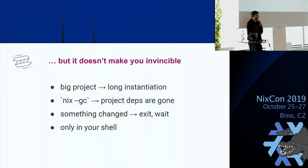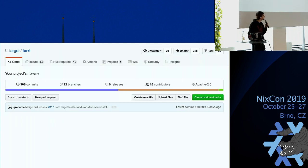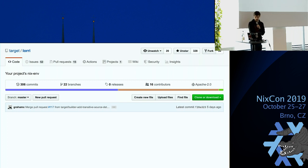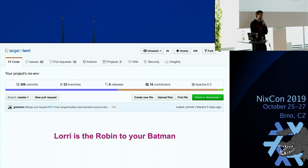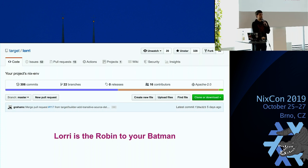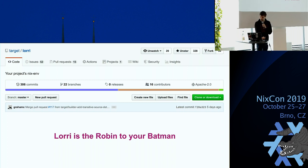We thought about those problems and came up with the following. This is Lorri. Lorri solves all these problems for you. My thesis for this talk is: if Nix is Batman, then Lorri is like Robin — the small helper superhero. And I'm aware that Batman doesn't actually have any superpowers, because Batman uses cool technology like Nix, Nix shell, and Lorri.